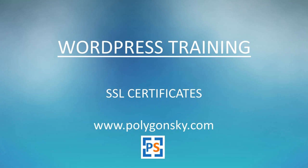Hi, this is Steve with PolygonSky.com. We're now going to look at adding a security certificate to our website.